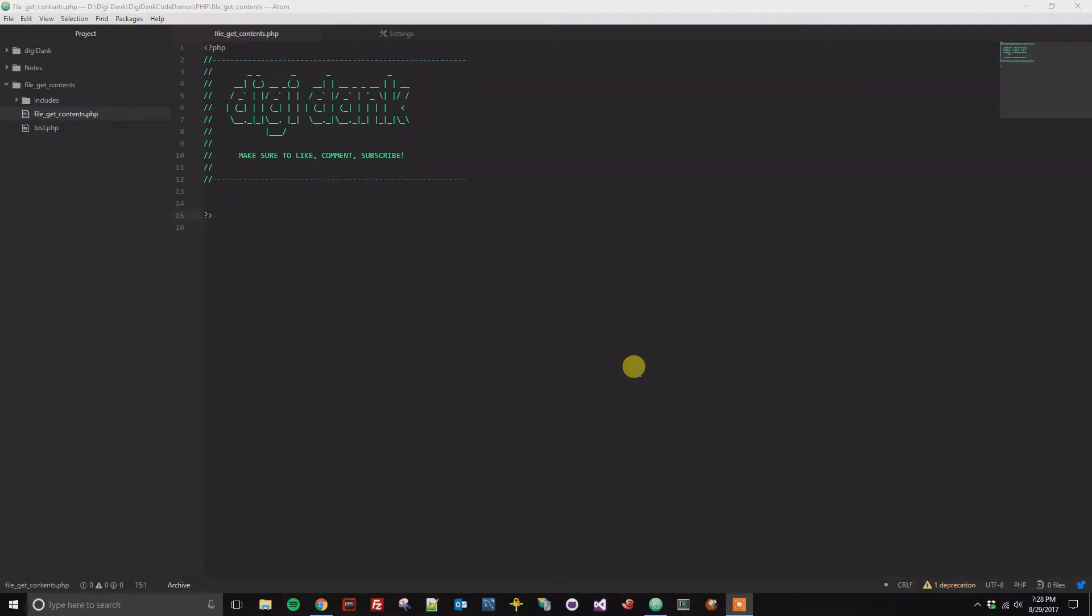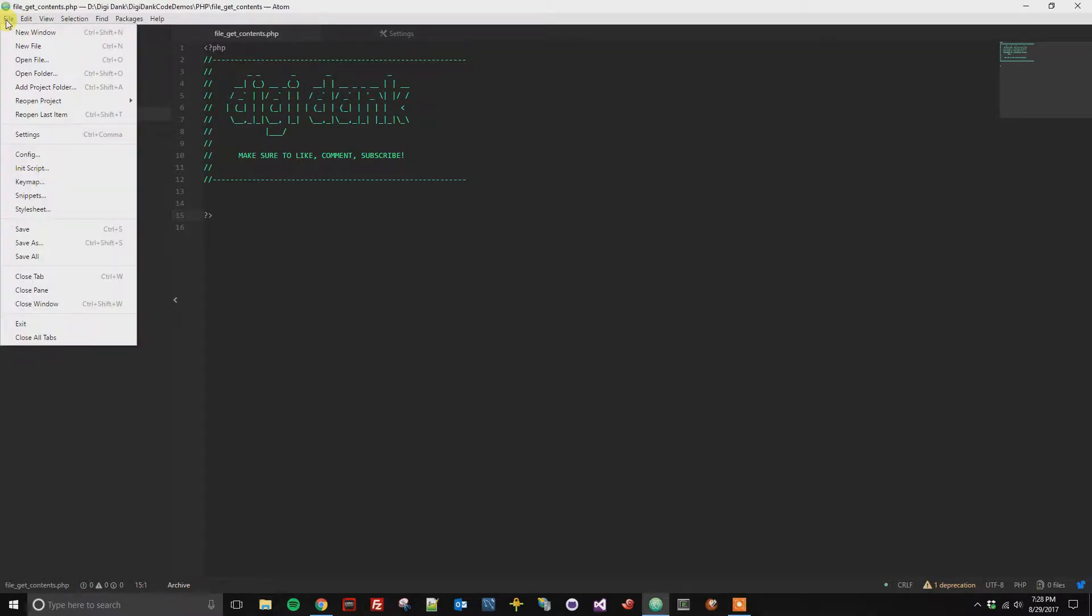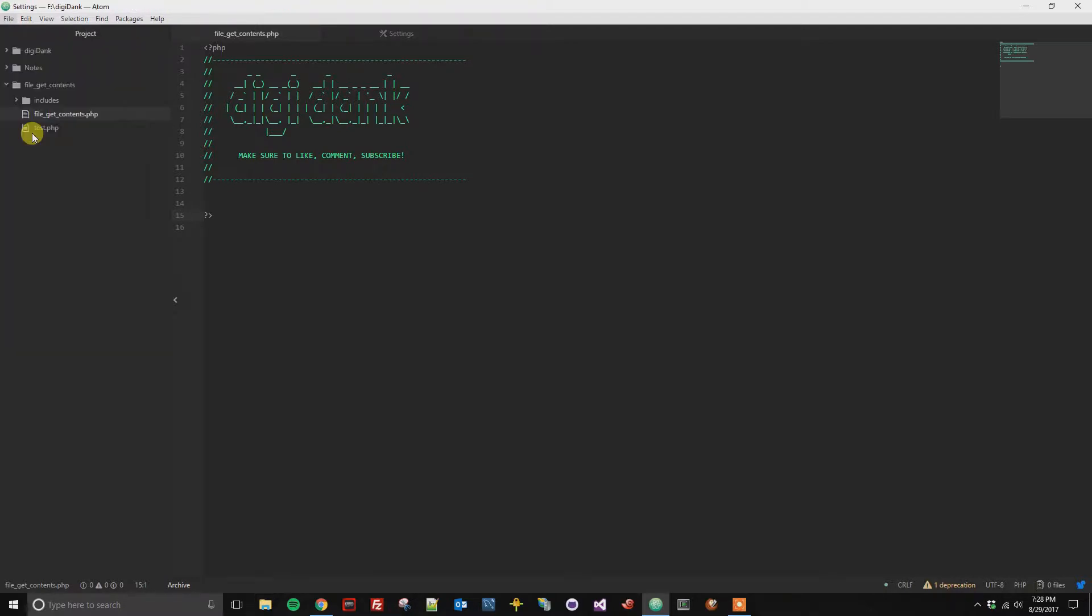All right, so this is a quick tutorial on how to change the font size within the Atom editor. What you're going to do is go to File, and then click on Settings. You can also get there by Control plus Comma.